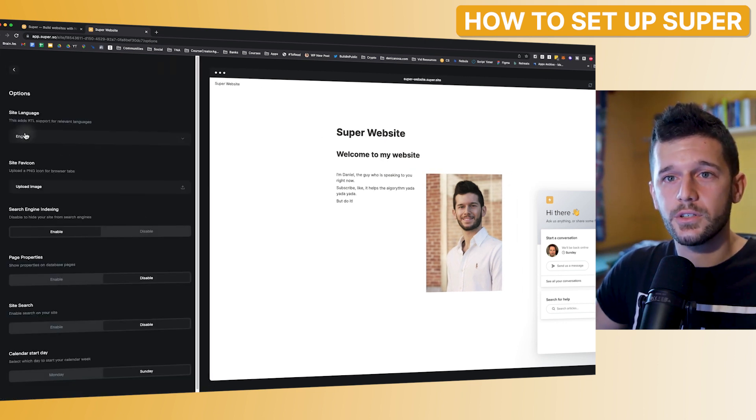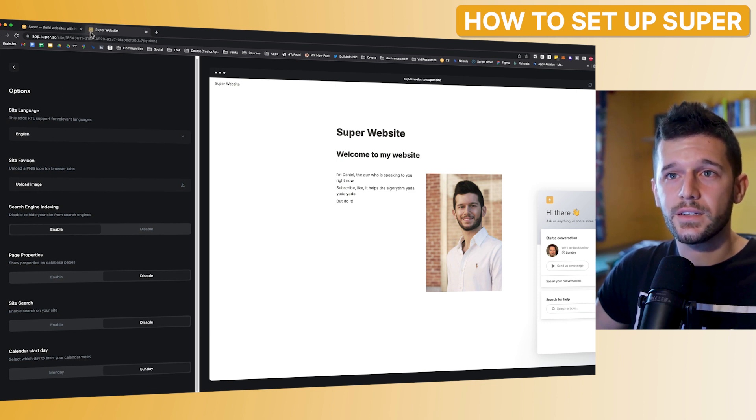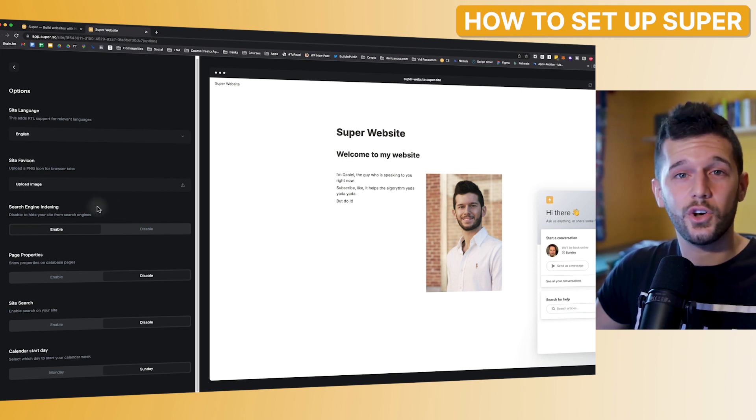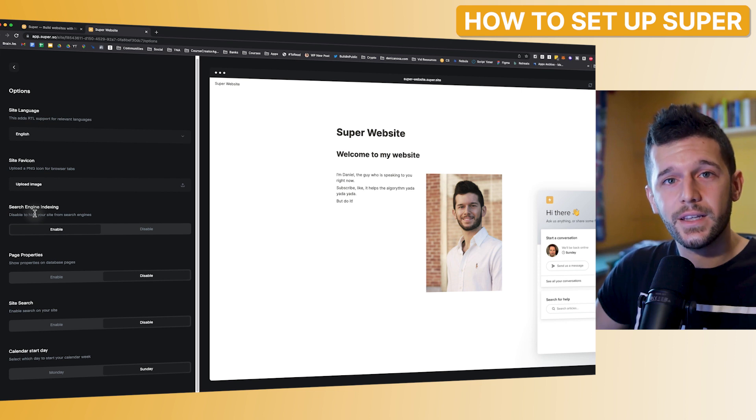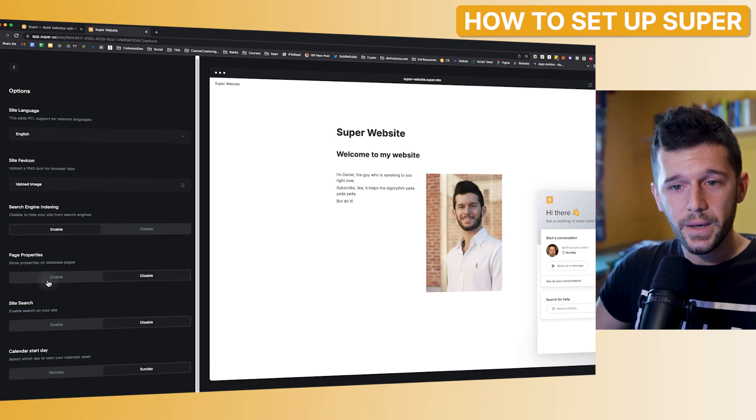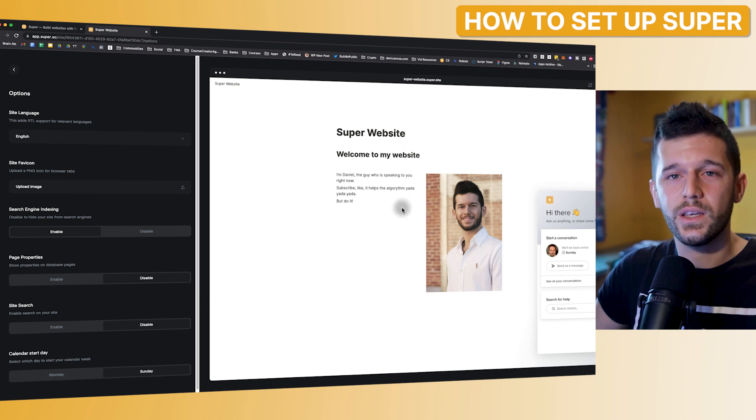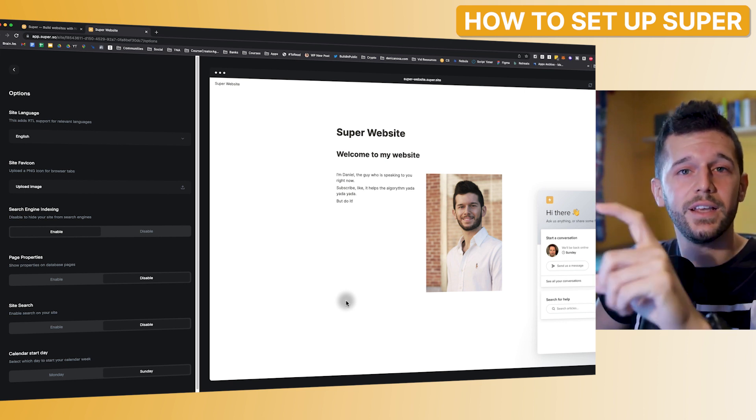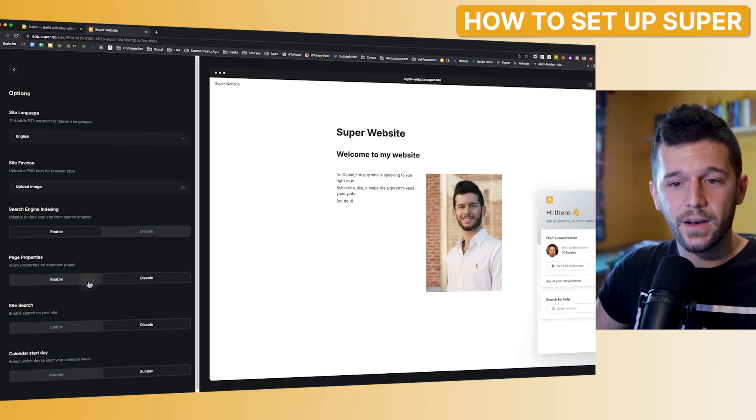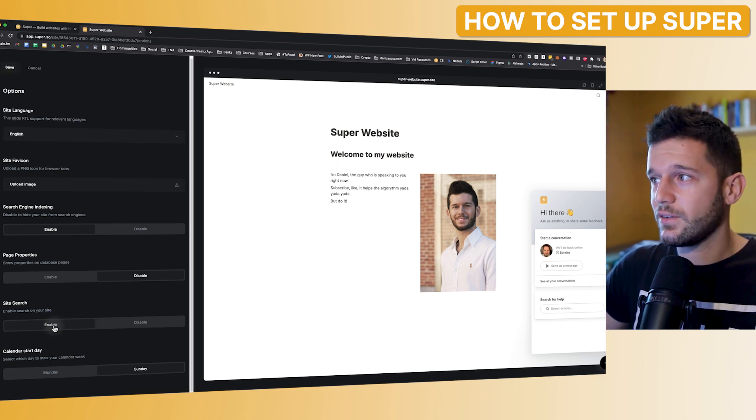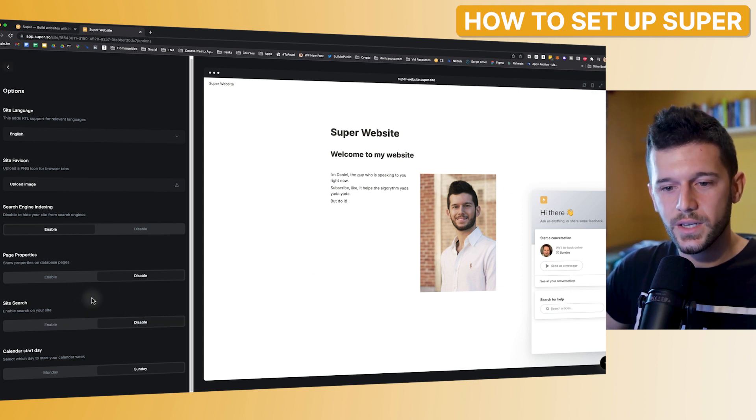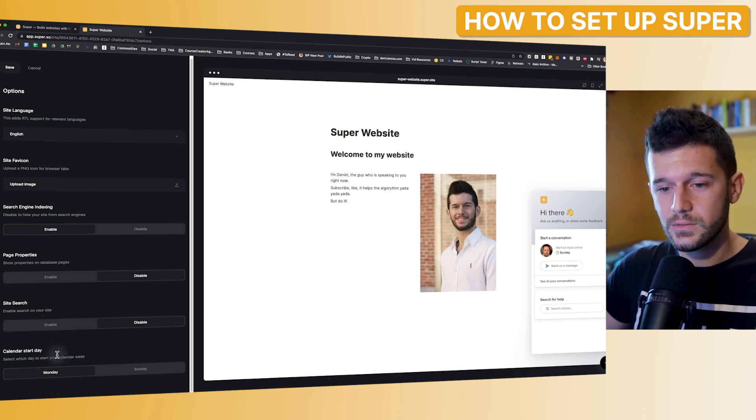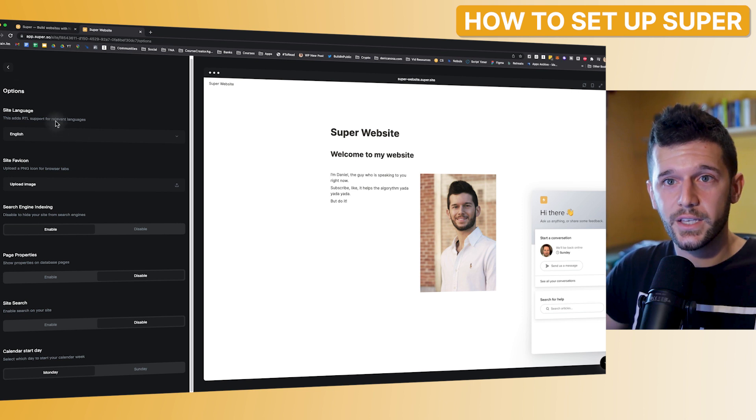Next, we have the options. So here are the side language. The favicon, which is this little icon over here. So this should be a square PNG icon. If you don't know how to create one, go to canva.com. And there is so many ideas. In fact, I got mine from there. Search engine indexing. So if we want our website to be discoverable by Google. So then we enable it. Page properties. So remember that everything that we are going to be potentially showing are going to be databases. So if we want the properties within each database page to be visible, then we have to enable it. But I always disable it because it looks like Notion and that's not what I want with my website. Site search. We can enable this and this little magnifier will appear. So it can allow us to search content on our website. And calendar start day, which is to set when the week is going to start. I am from Spain. So Monday. So this is useful for the calendar views, just in case we have one.